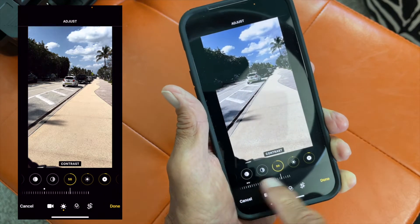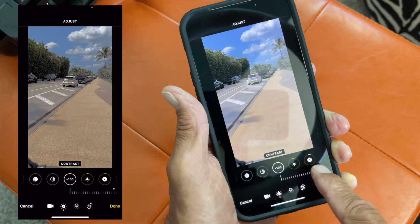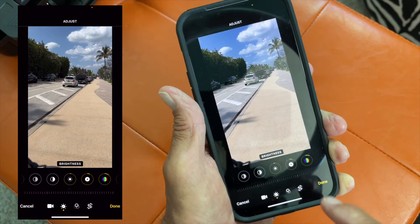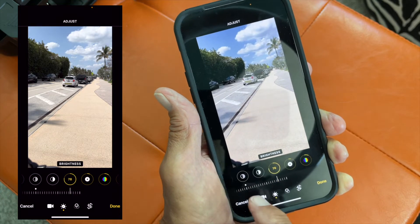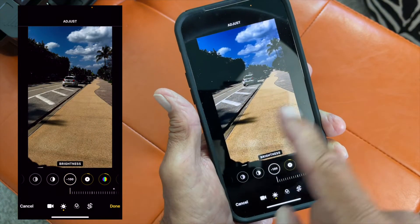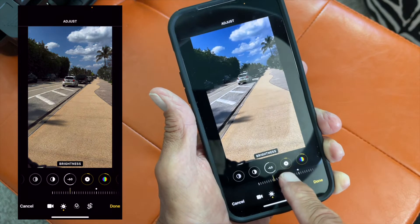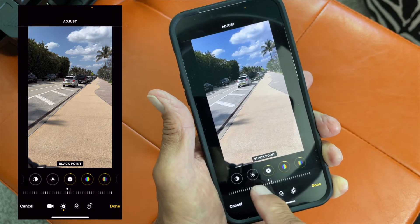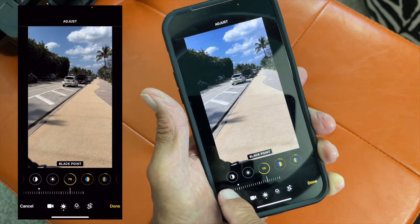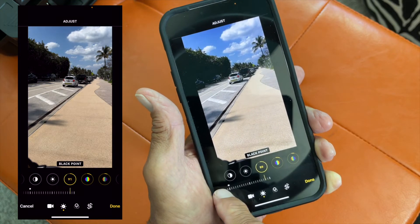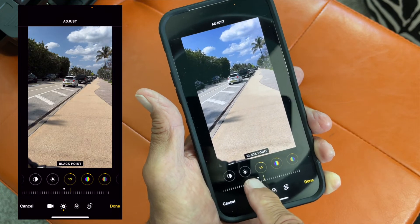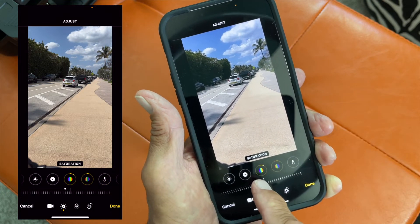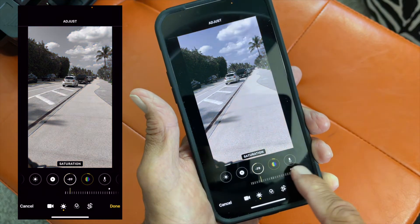Next is contrast — look at that, it gets all dark going one way, and lightens up a little the other way, taking the contrast out between objects. Then brightness, which is kind of like exposure but a little different. Then black point — it doesn't change this video that much. Saturation: go one way for more color, the other for less.